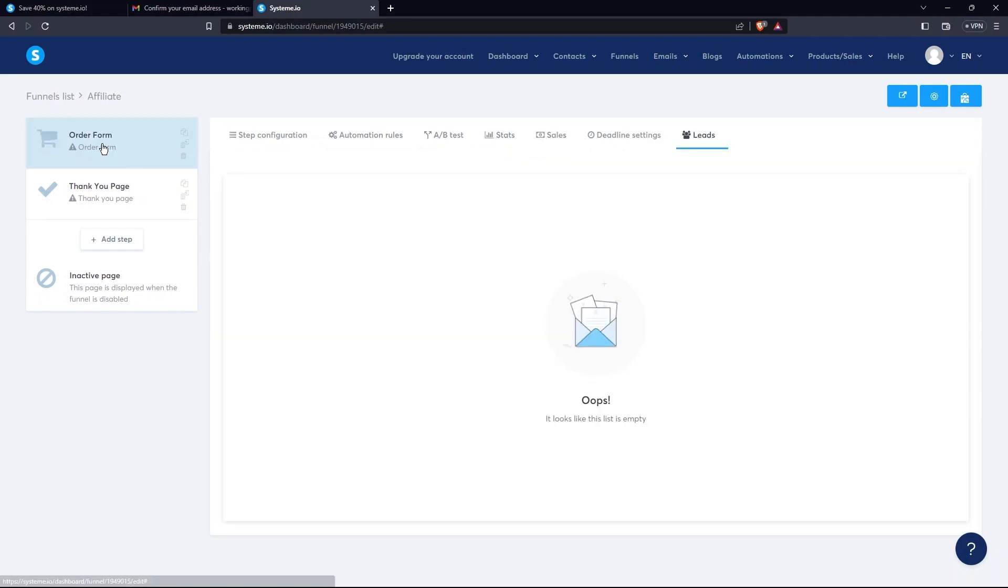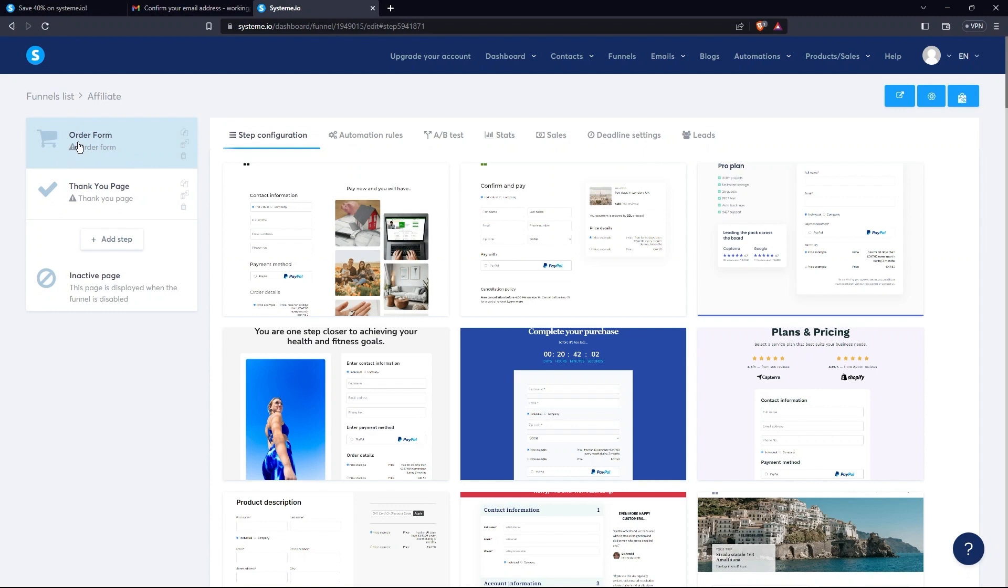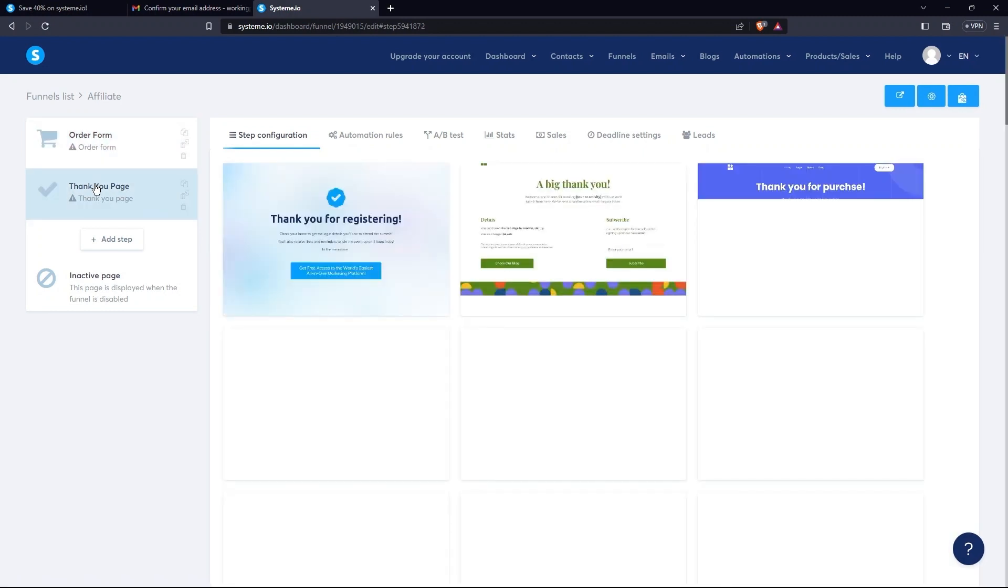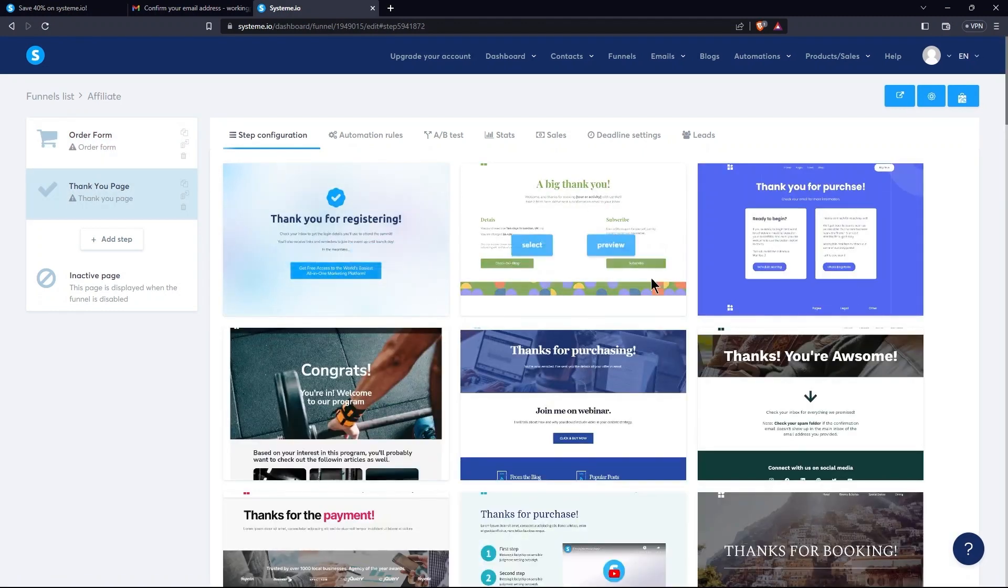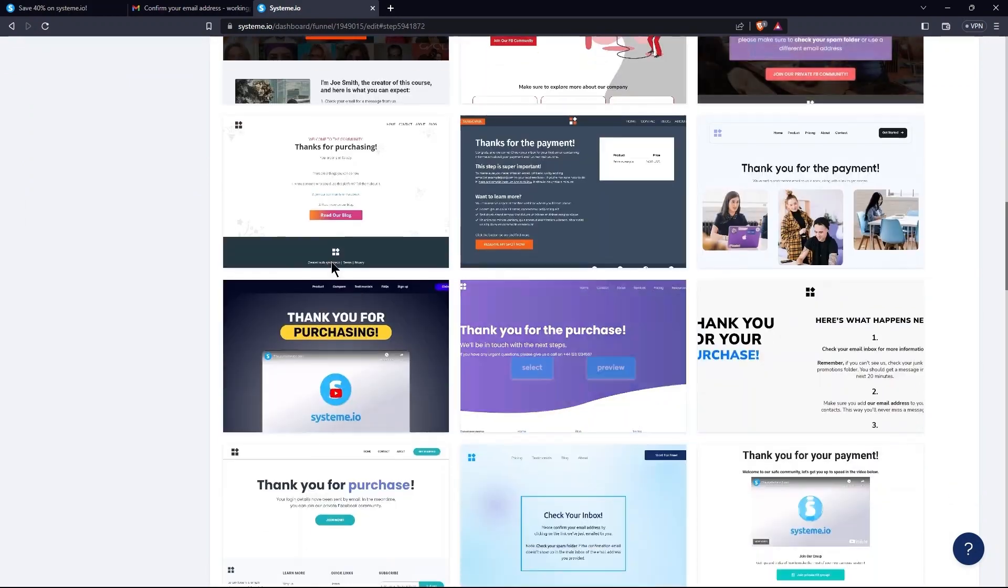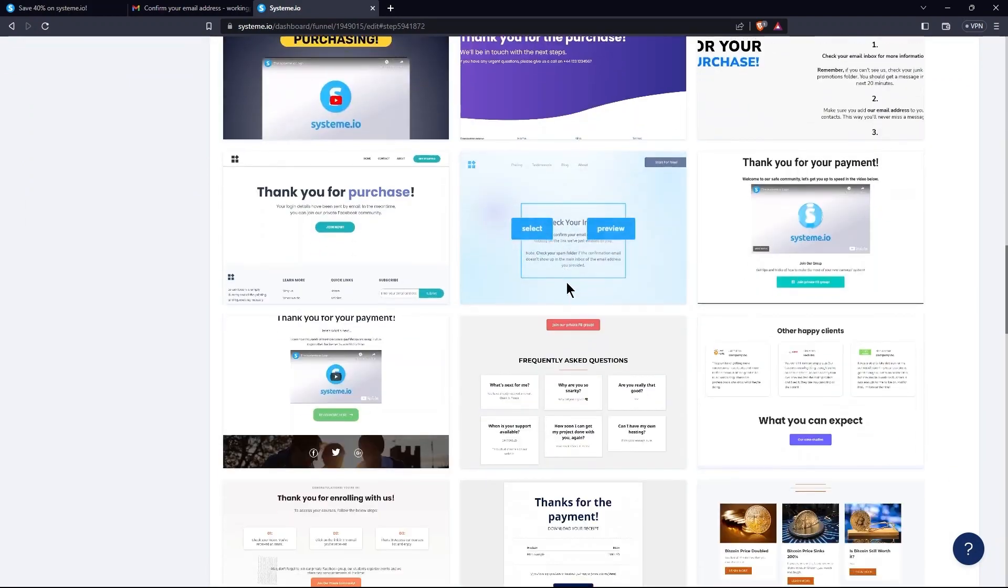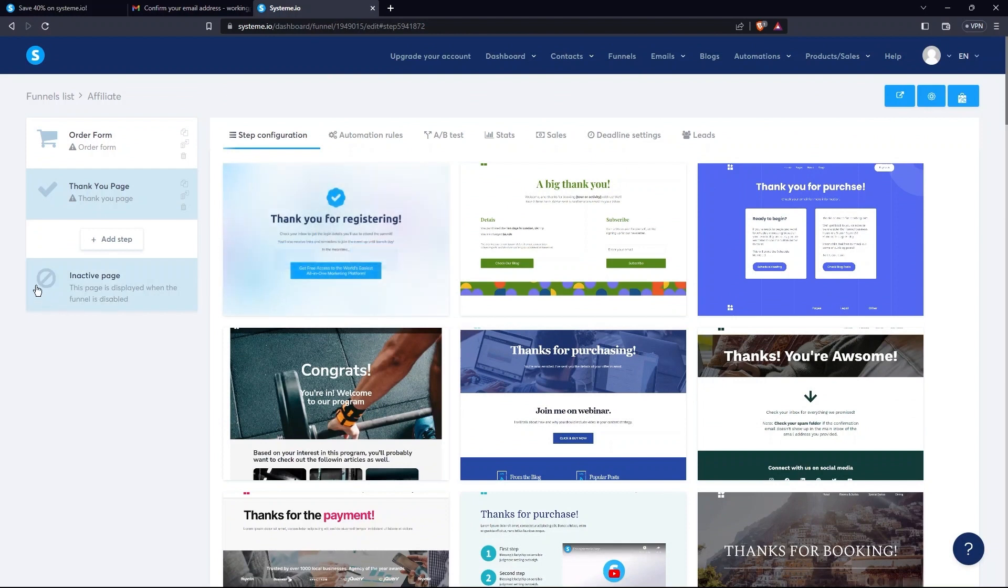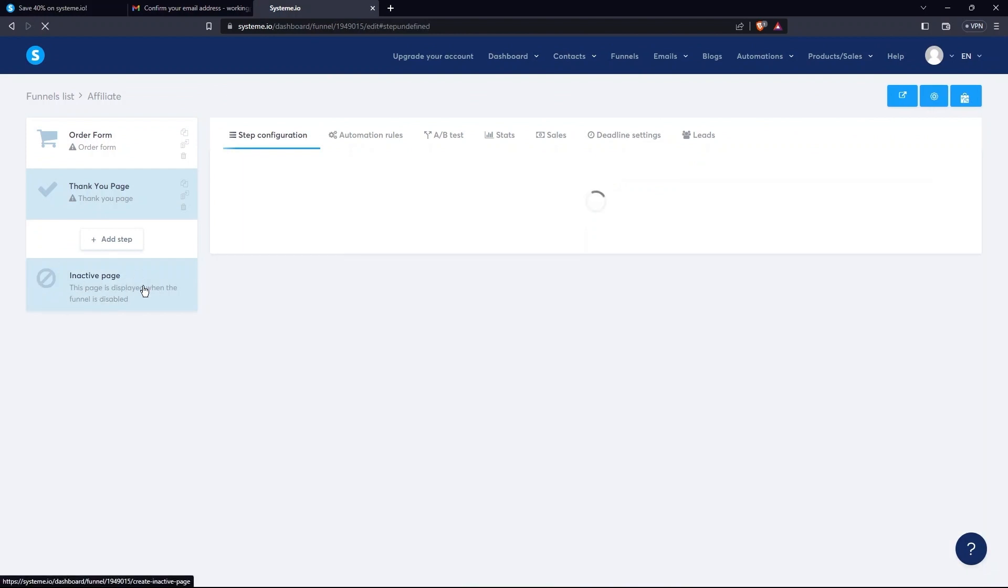There, explore Order Pages, Thank You Page, and Inactive Page one by one. From the Thank You page, you can scroll down and explore lots of Thank You pages. Now, tap on Inactive Page.